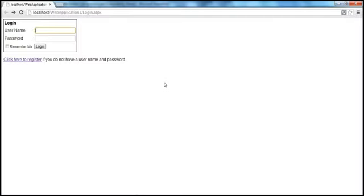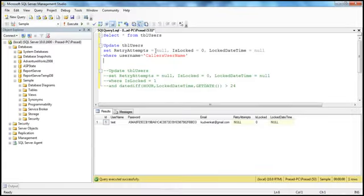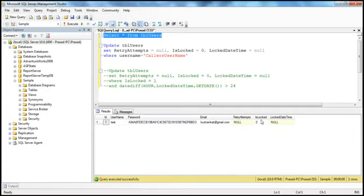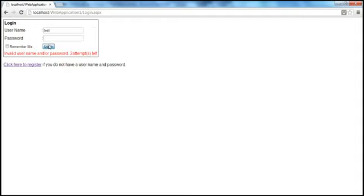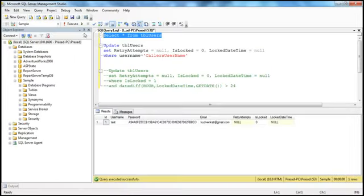This is the application we're working with from part 93. There's a table within the database, TBL users, and the locked flag in this table determines whether the account is locked or not. At the moment, this account is not locked. So let's enter an invalid username and password three times. I entered a wrong password the first time — three attempts left, two attempts left, one attempt left. Now the account is locked. If we go back to the table, the account is locked and that's the locked date and time.